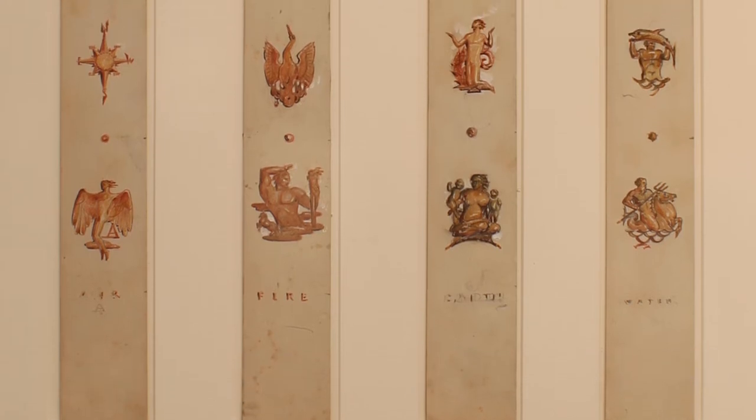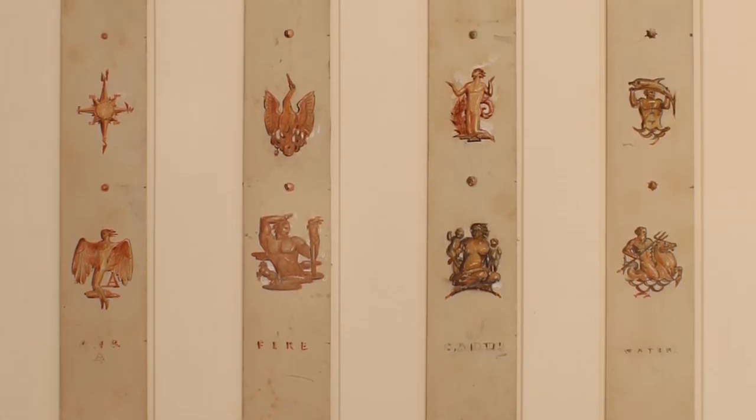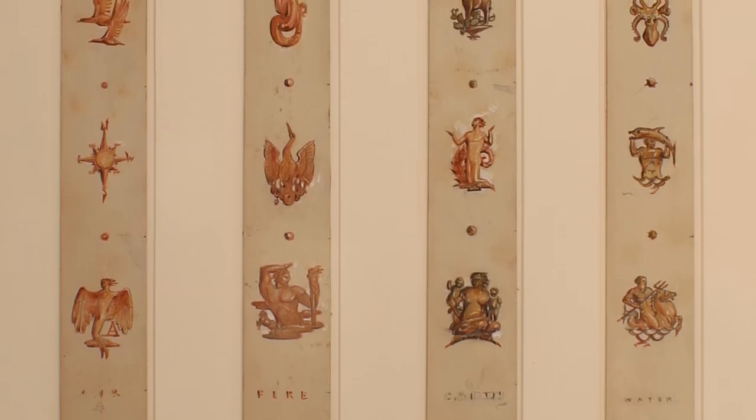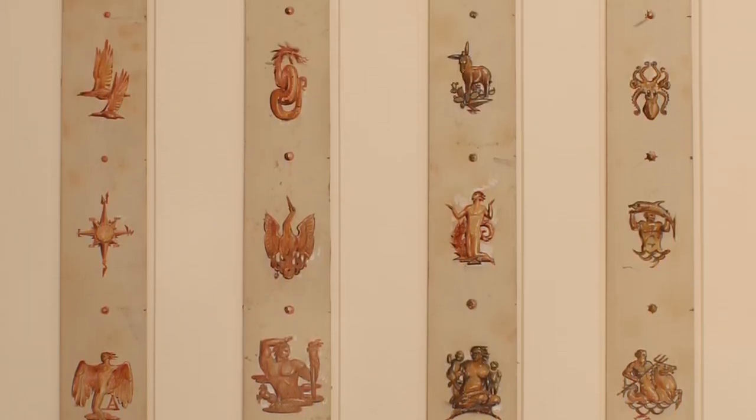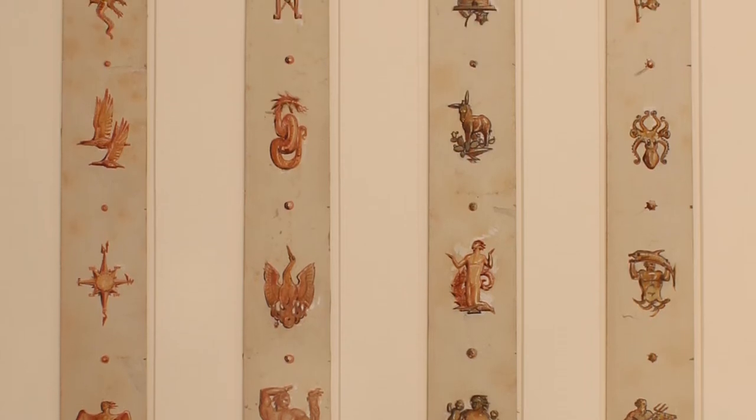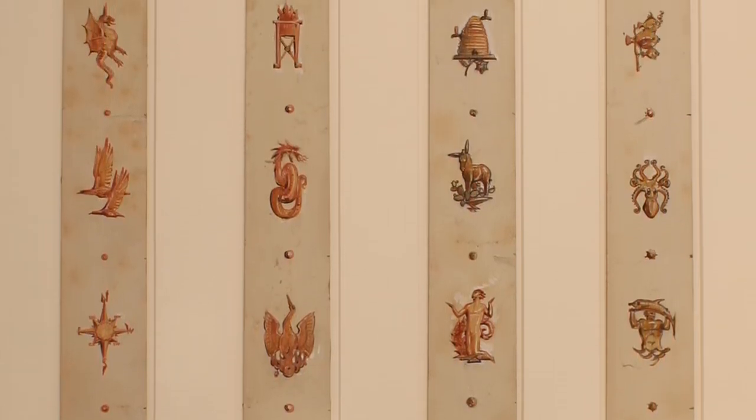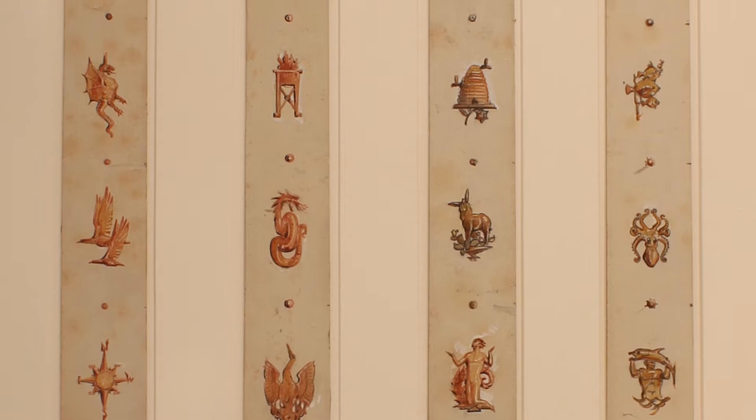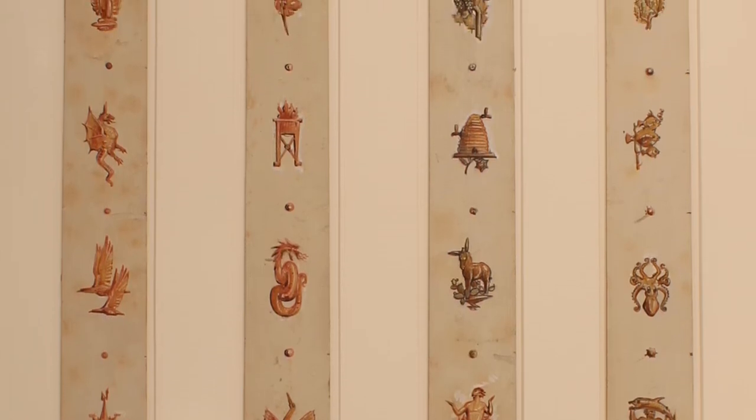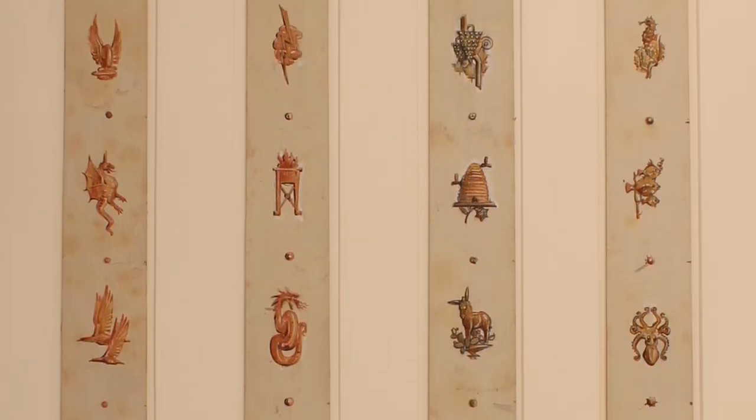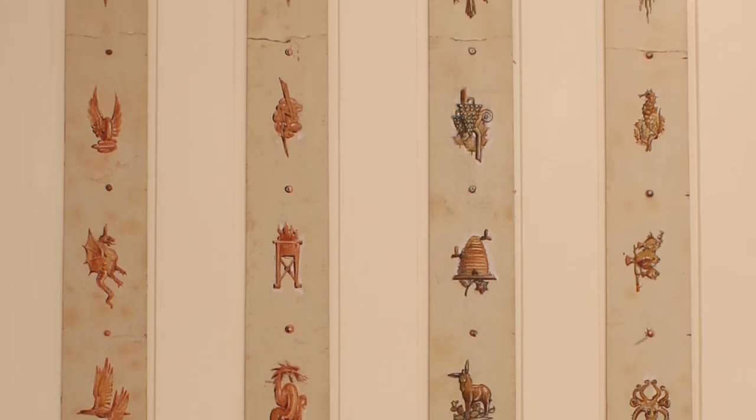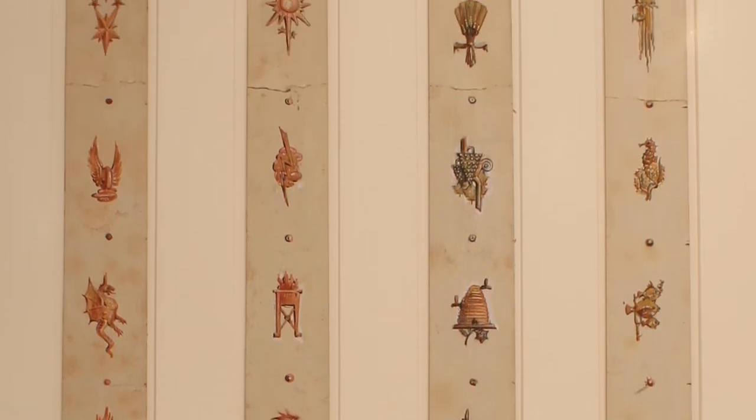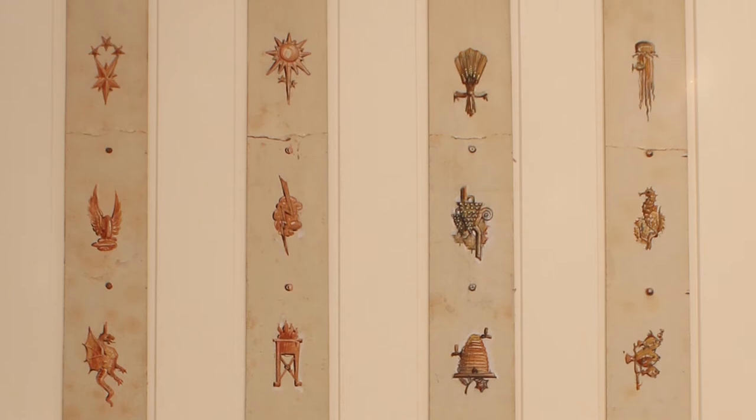So for the air column there were things like a dragon and birds and a wheel with wings. For the fire one you had a serpent and a lightning bolt. For the earth he used things related mostly to the harvest, so things like grapes, a donkey, wheat, and a beehive. And for the water pylon he used things like seahorses, an octopus, the Greek god Poseidon, and fish.